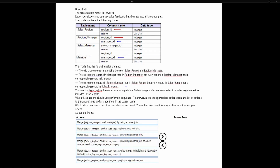There are more records in Sales Manager than in Sales Region. Looking at Sales Manager and Sales Region, we can see they are related by the Region ID. The question tells us we need to denormalize the model — turn it into a flat table, a single table with all the information. It also says that only managers who are associated to a sales region must be included in the reports. That's another key constraint to keep in mind.